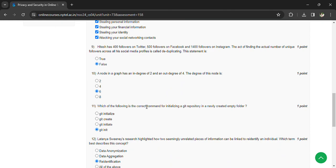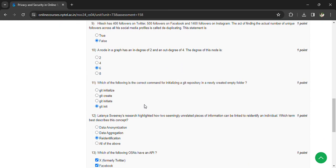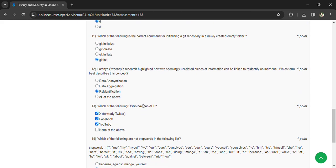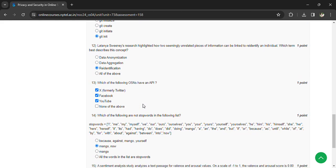Whitney's research highlighted how two seemingly unrelated pieces of information can be linked to re-identify an individual. Which term best describes this concept? The answer is re-identification. Which of the following OSNs have an API? The answer is X (Twitter), Facebook, and YouTube.